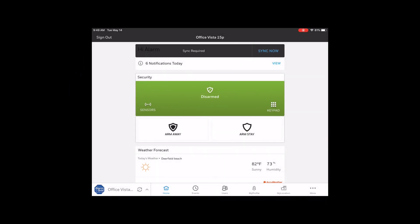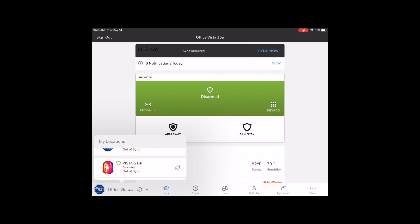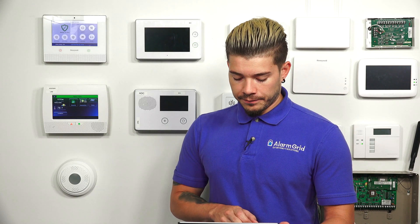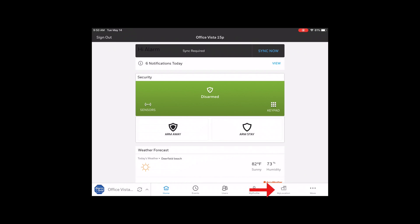I have the kind of longer view — it kind of flipped to the side on me. If you look on the bottom left, you'll see multiple locations: my Vista 21IP with the image I changed it to, and then the Office Vista 15P. If you have multiple locations, the images make it that much easier. Now, to change the location image in the Total Connect app on my iPad, it gives you the menu on the bottom. If you're using your phone app, you'll probably have a hamburger sign in the top left — that's your menu button — so click the menu button and go to My Location.